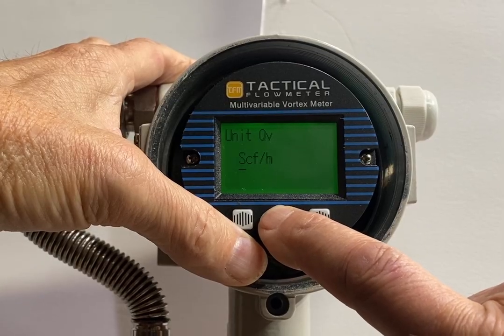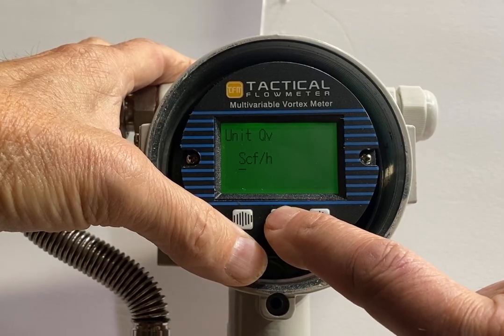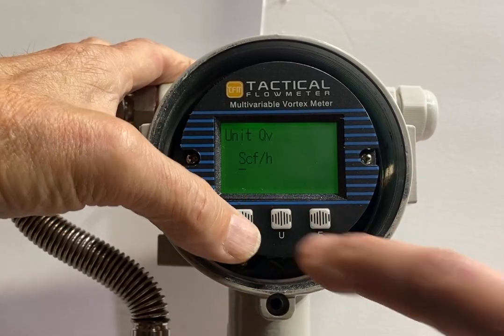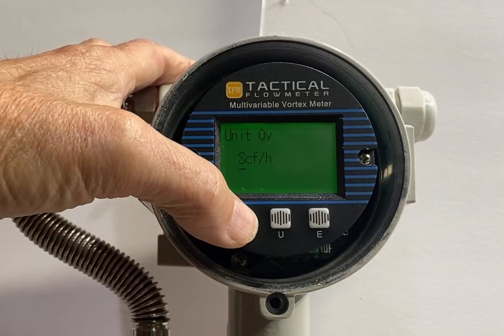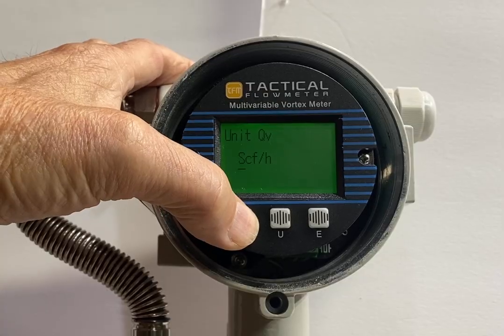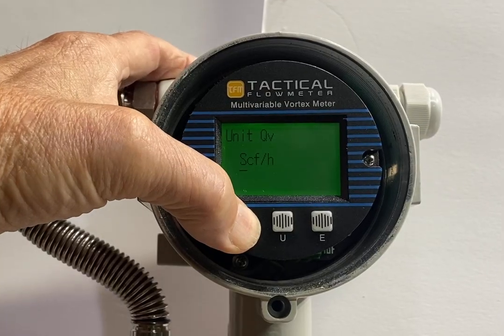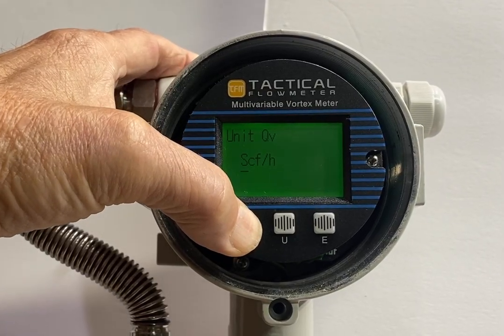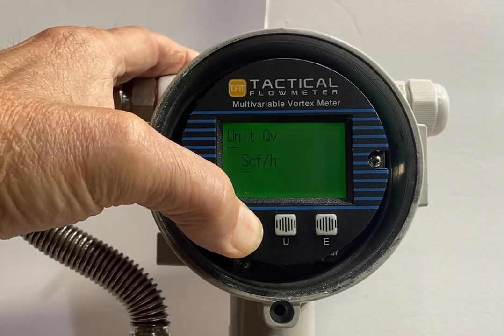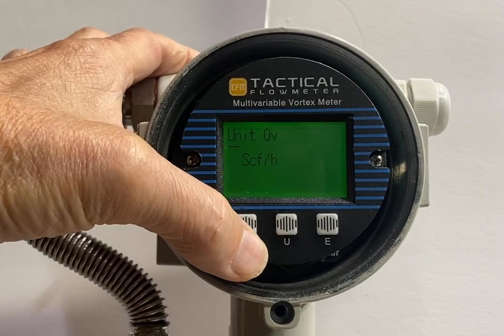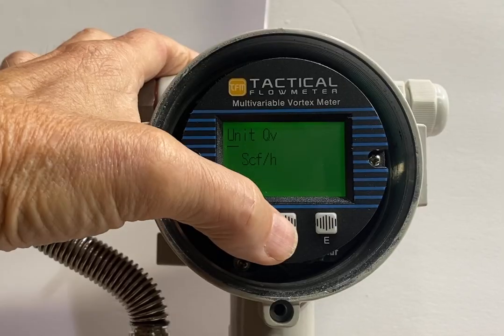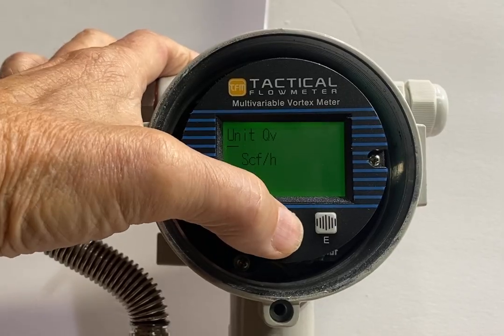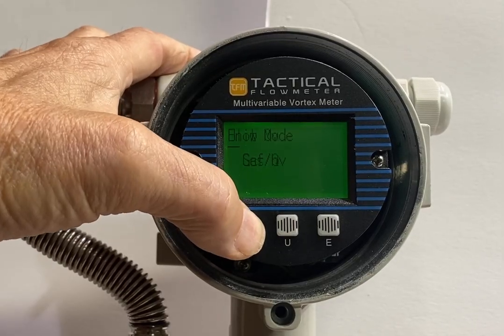Standard cubic feet per hour — SCFH. So these are the volume units. I'm going to long hold, it'll save the units. Now I can go and look at the other variables.